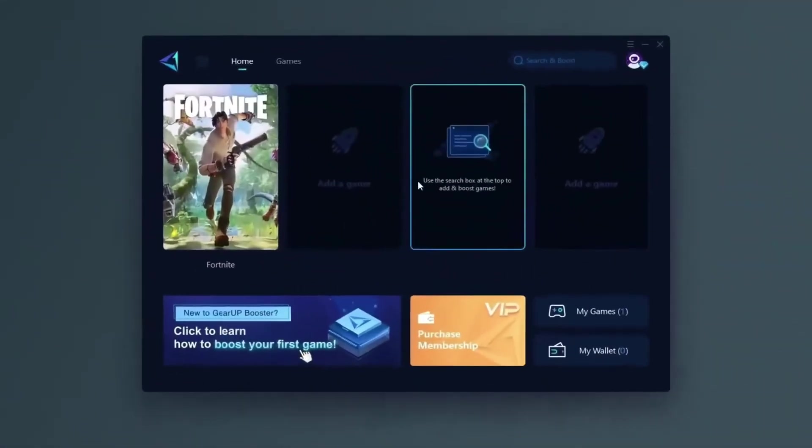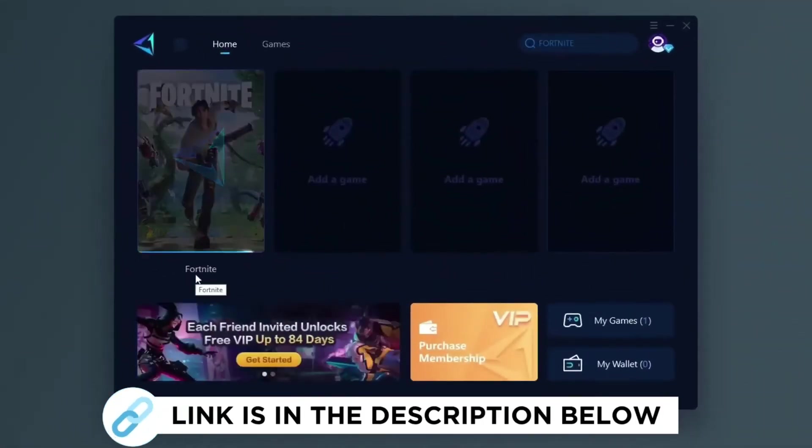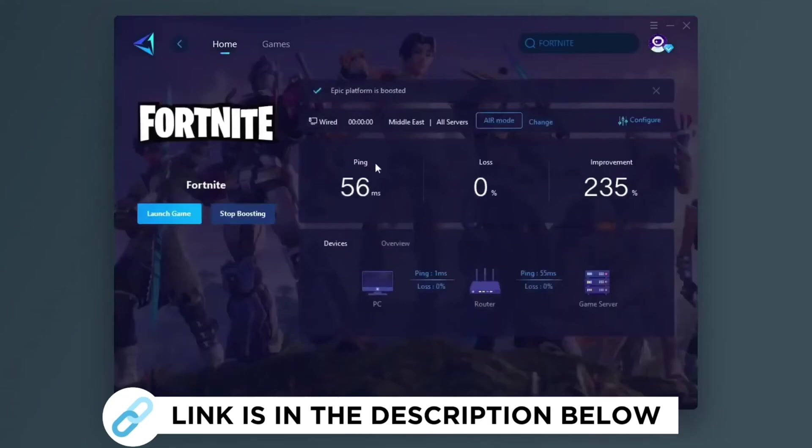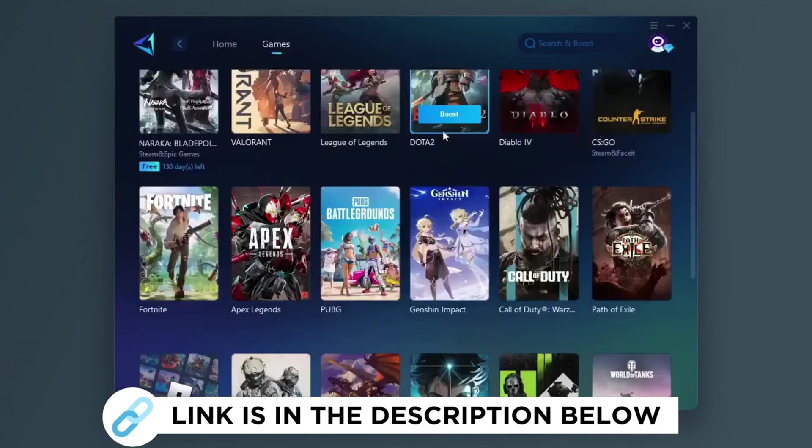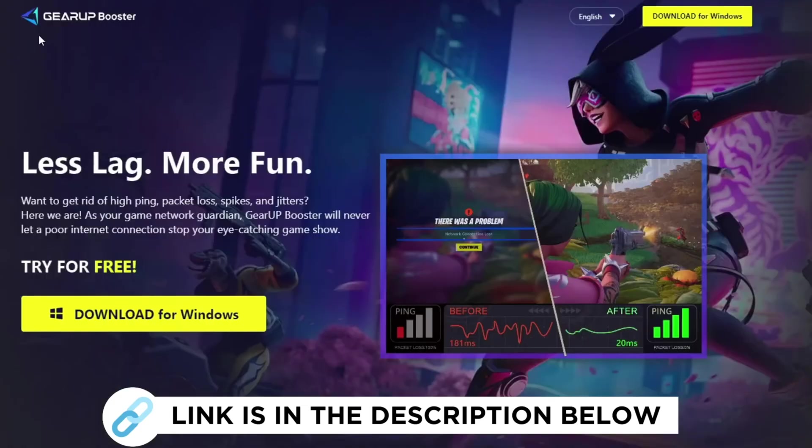Gear Up Booster is one of the best programs for the optimization of your ping while you play games using your wired or wireless connection. So get this paid program free from my description and play your game with lower ping.